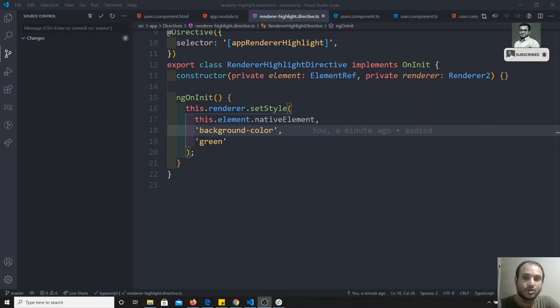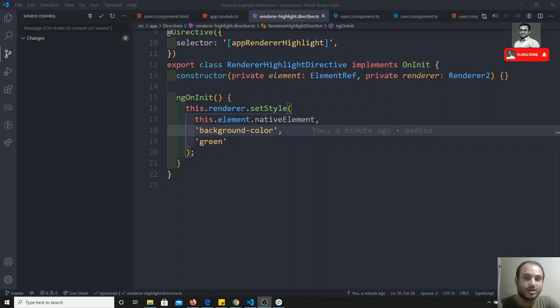Now we will go somewhat deeper into directives. First, we will see about the HostListener in directives.